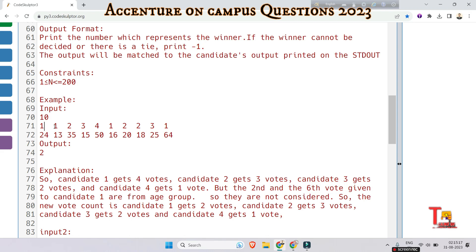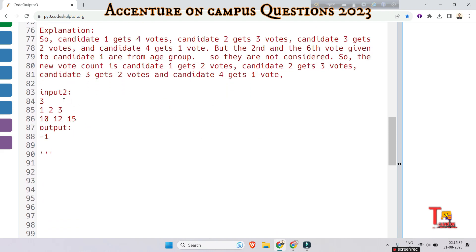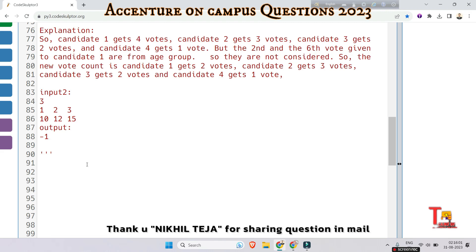After removing the invalid votes, candidate one gets only two votes. Counting again, candidate two gets three votes, so candidate two is the winner with the most votes. In the next sample input, all voters are below the age group 18, so the output is minus one. I hope you have got the logic.